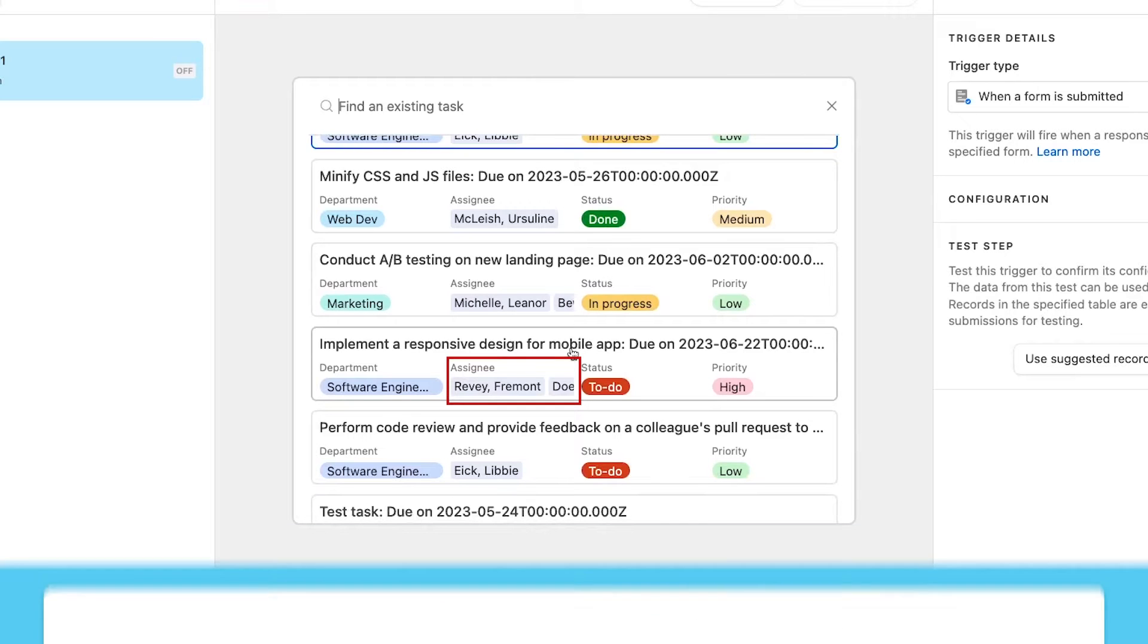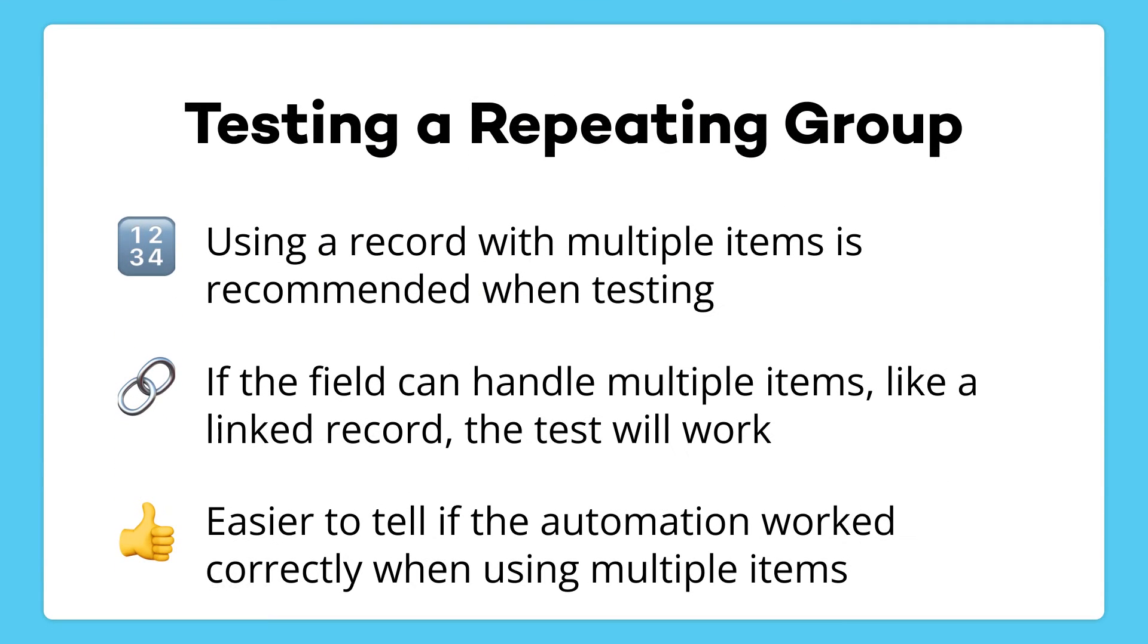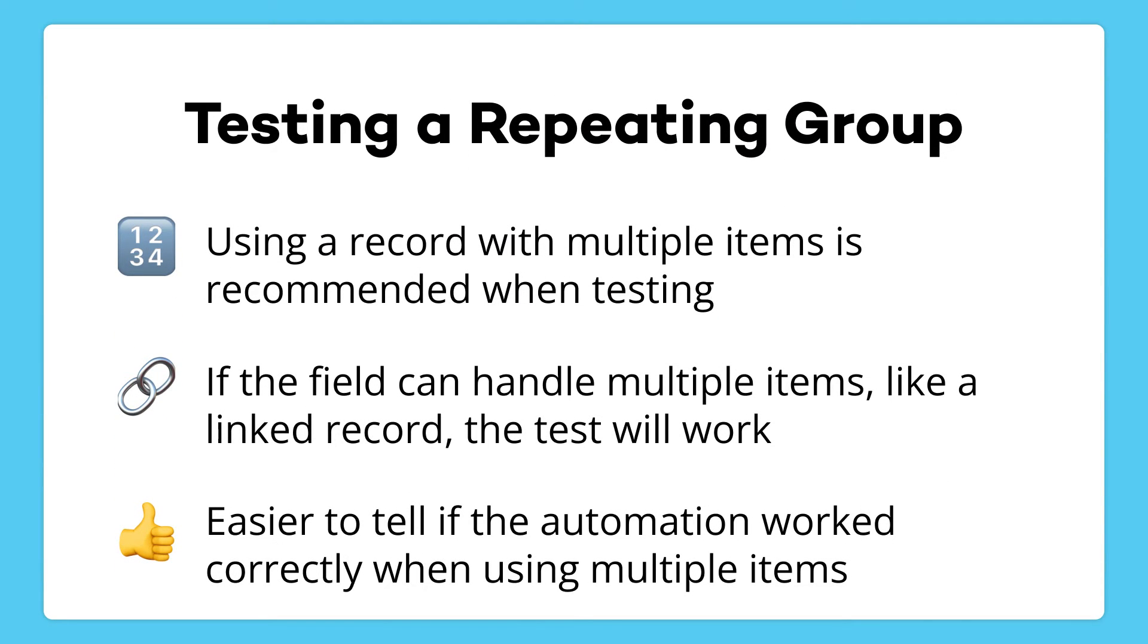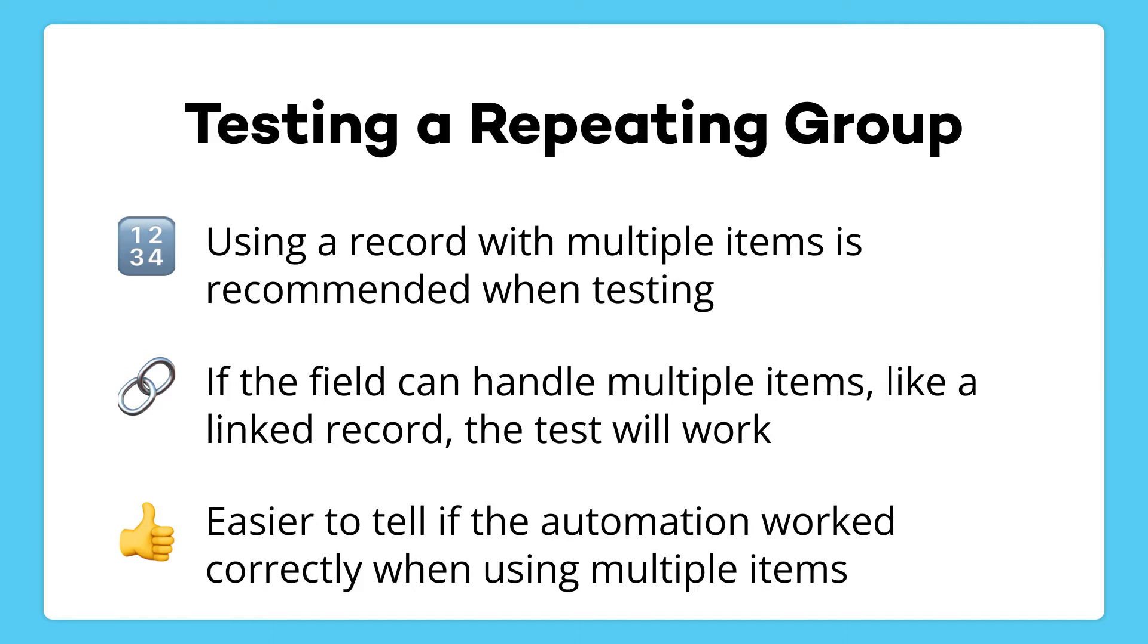Now that isn't strictly necessary when you're setting up an automation with a repeating group function, but it's helpful. As long as your data is capable of holding multiple records, like a multi-select field or a linked record field, the automation will still run correctly even if the list only has one item. If you're familiar with programming, the list that we're referring to here in a repeating group is any data formatted as an array.